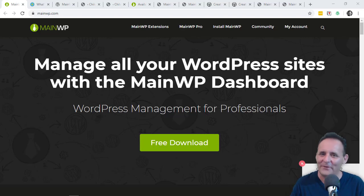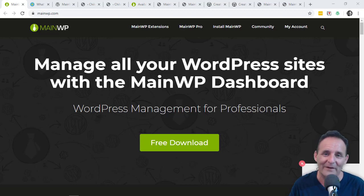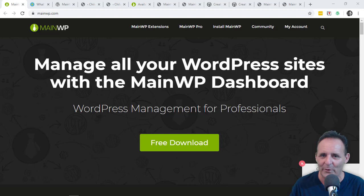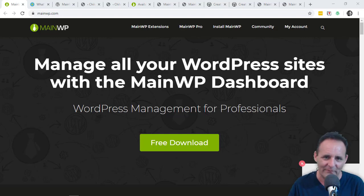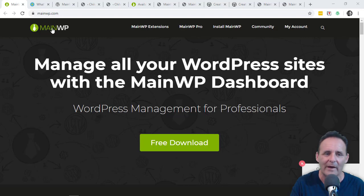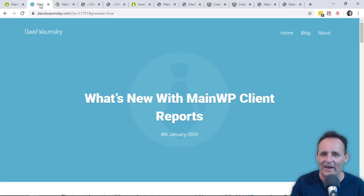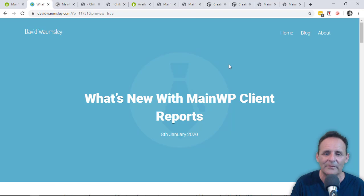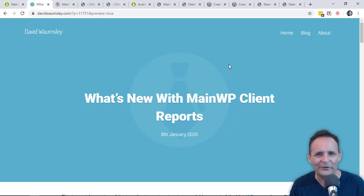Hello, following on from my video overview of MainWP, I received some questions about client reports so I thought I'd do a similar video. In this I'll be able to talk about some of the new options that are available. There is a blog post that goes with this video.